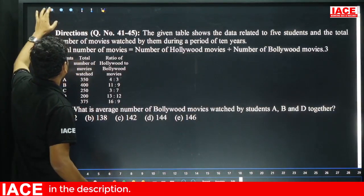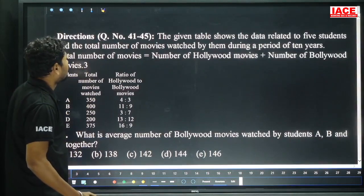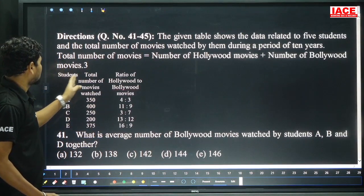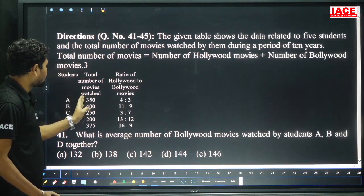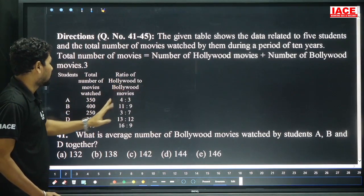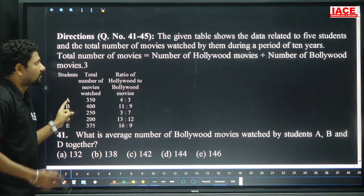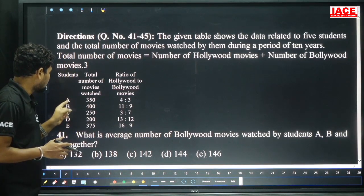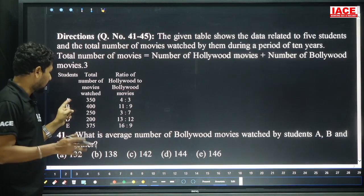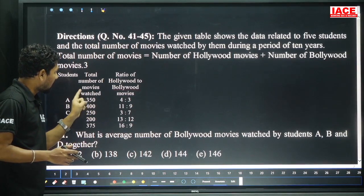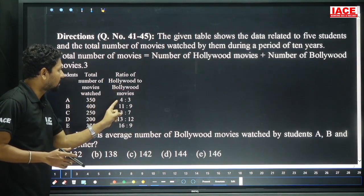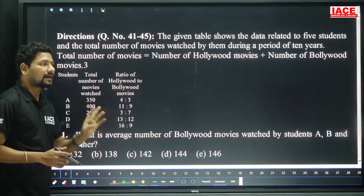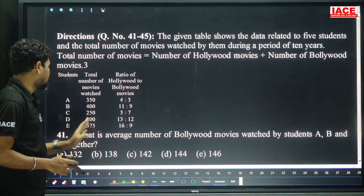We have a data interpretation. First one, questions 41 to 45, based on the table. The table shows 5 students' total number of movies watched and ratio of Hollywood to Bollywood. For example, class A contains school A with 350 members. Out of 350, four parts belong to Hollywood and three parts belong to Bollywood. Based on this, we should calculate.